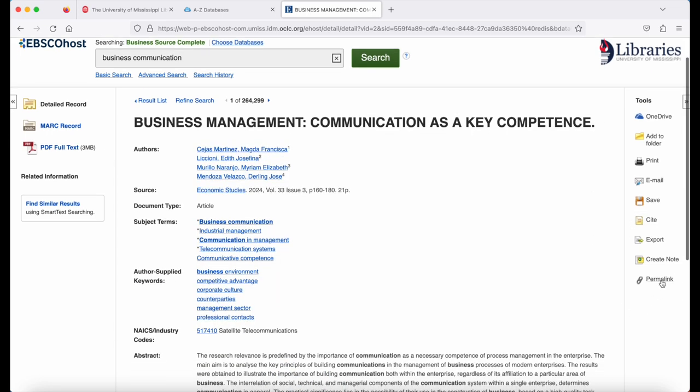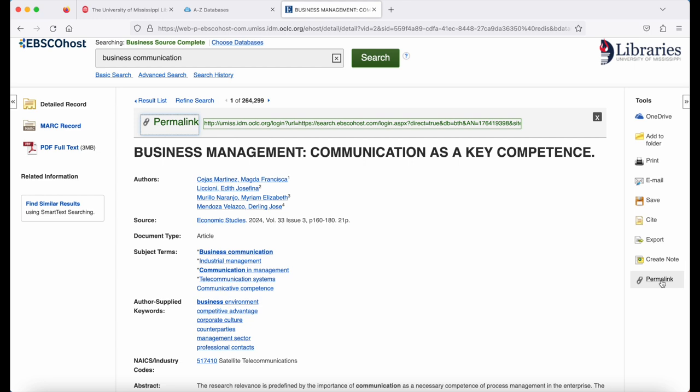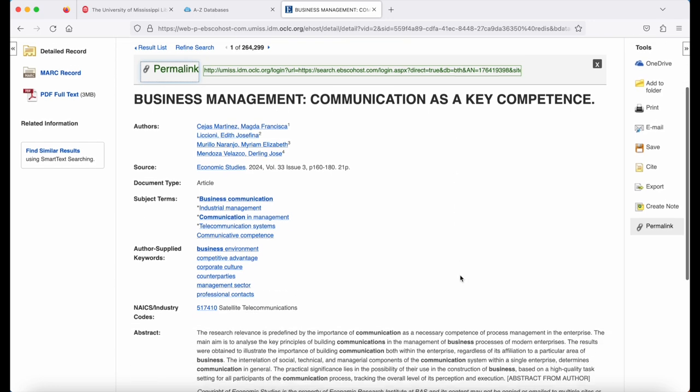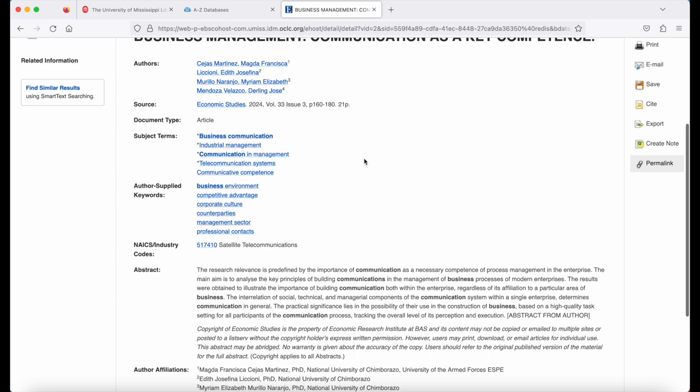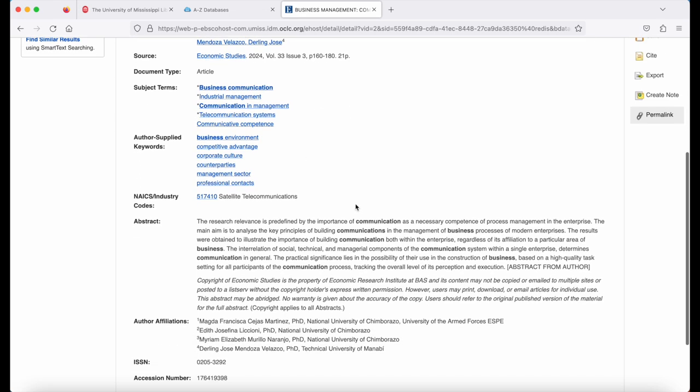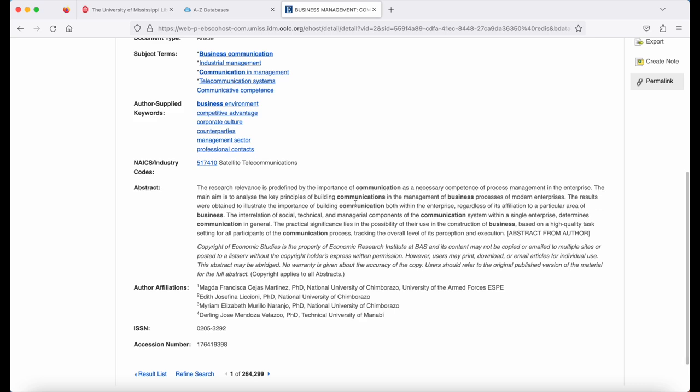At the very bottom on the right, you'll see the permanent link. If you would like a link that takes you directly back to this article, this green permanent link is the link that you need to save. If you scroll down in the center, you'll see your authors, your source, various keywords, and an abstract.